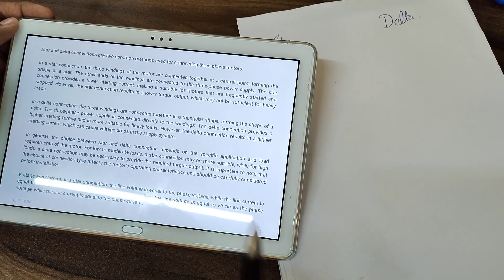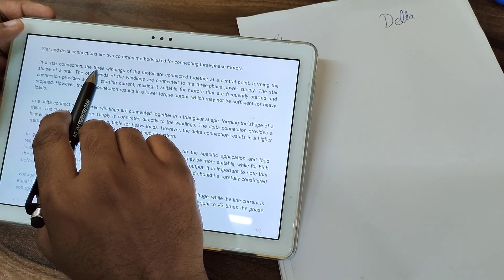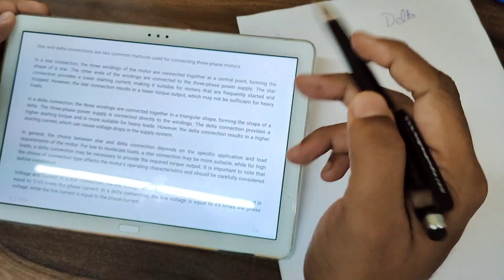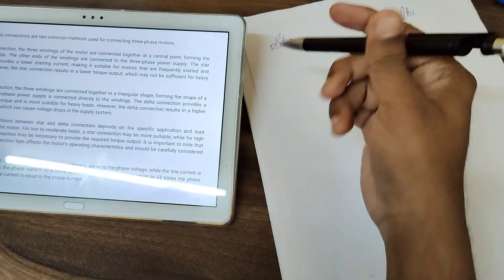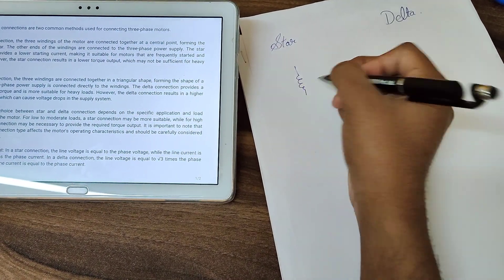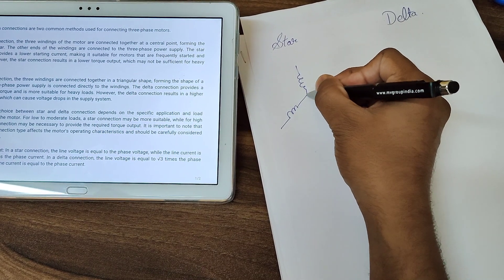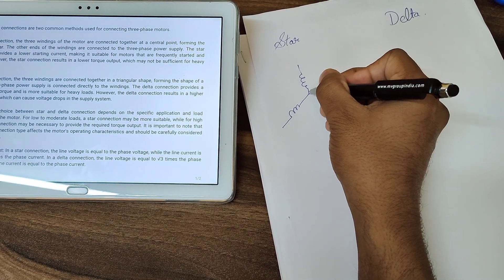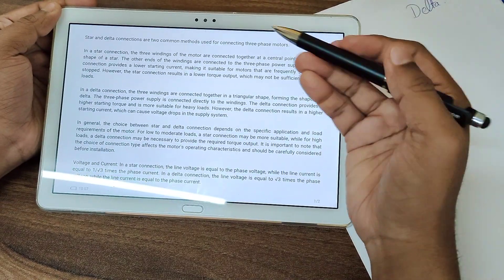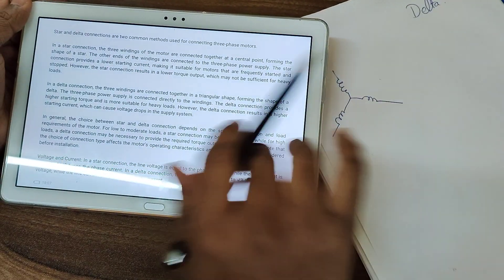Now, what happens in a star connection? In a star connection, the three windings of the motor are connected together at a central point — one winding, then the second winding, then the third winding. They all meet at a central point, forming the shape of a star. So this is called star connection.